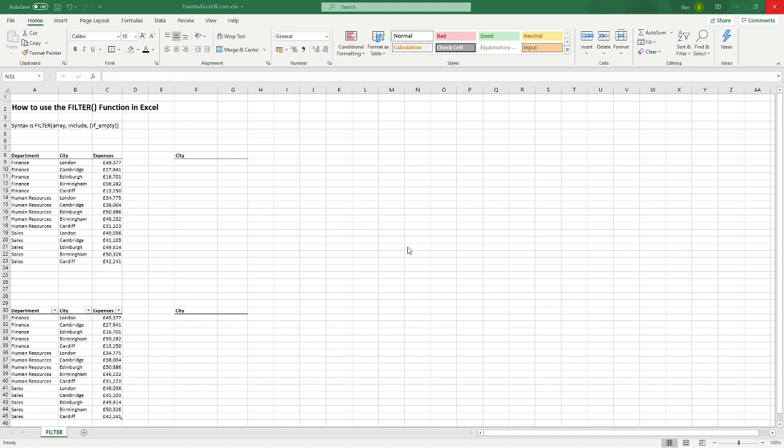Hello everyone and welcome back to another tutorial. In this video we're going to be looking at the new Excel FILTER function that we have available to us.